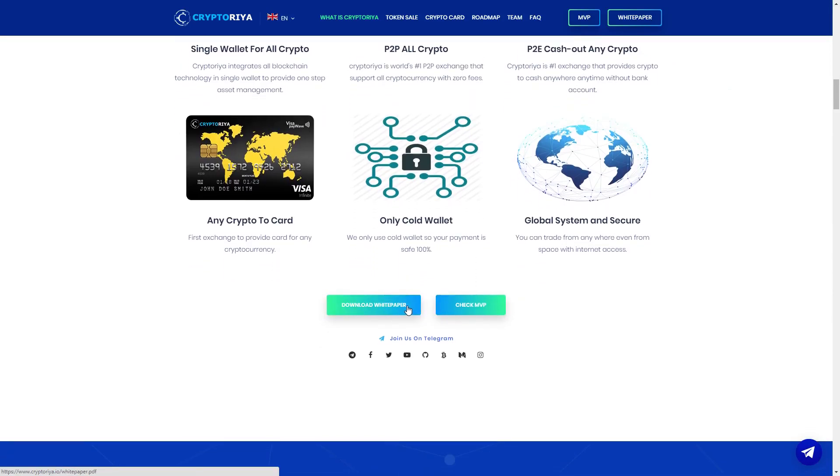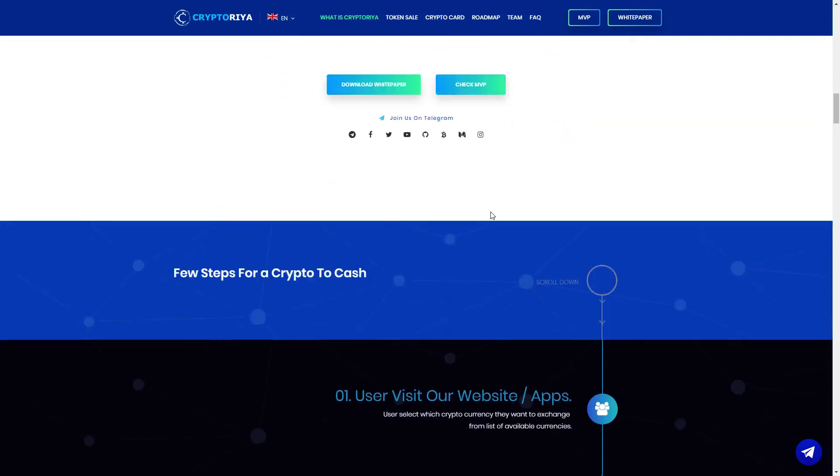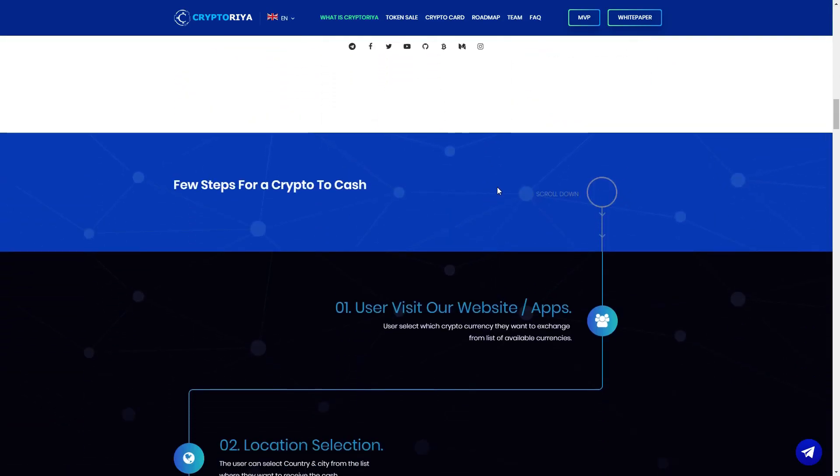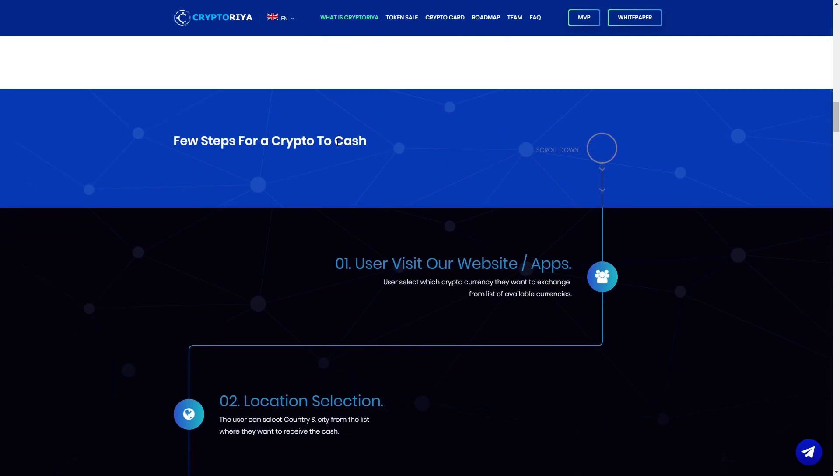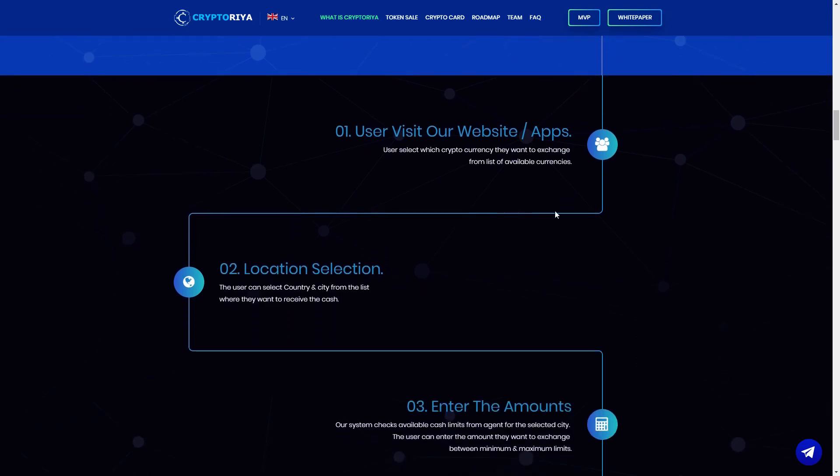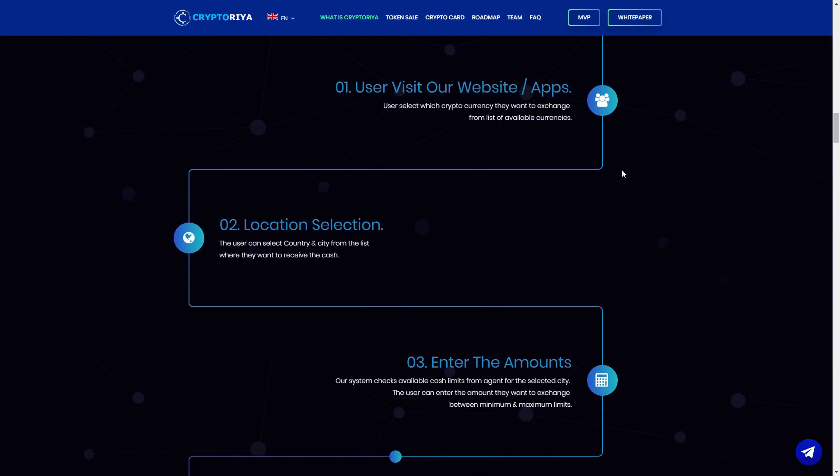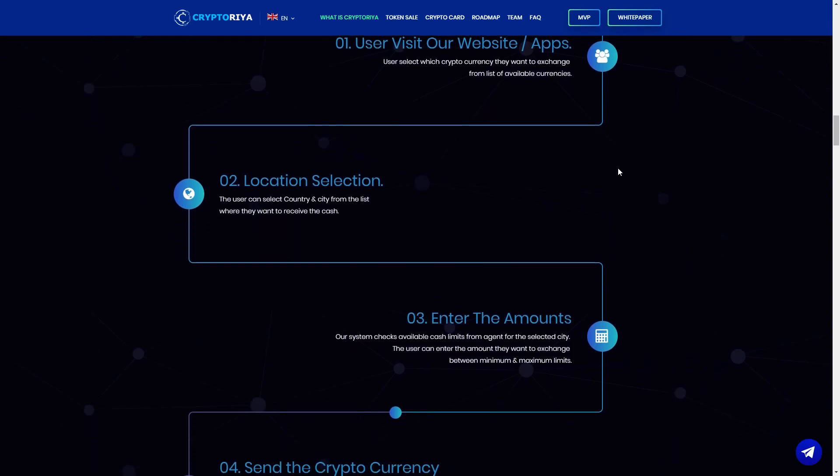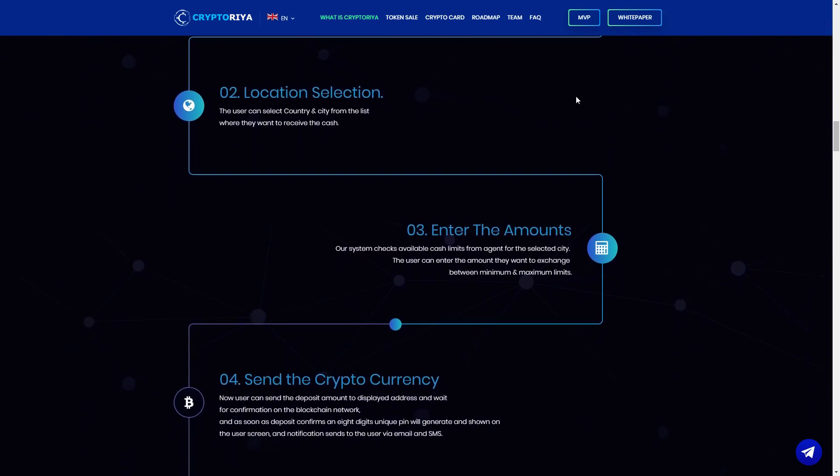Here we can do white paper again and check MVP. So five steps for crypto to cash, here you can see. We must scroll down. First point, user visits our website like now, for example. User selects which cryptocurrency they want to exchange from list of other currencies.